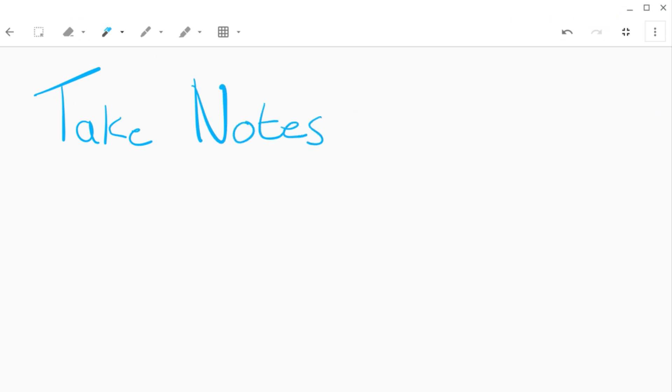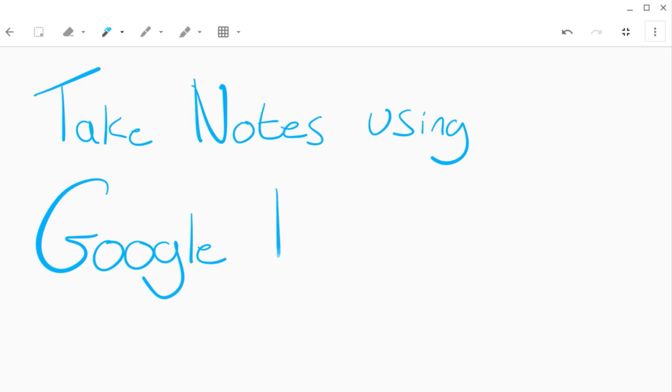Keep is Google's note-taking tool that enables you to create and collaborate on notes, lists, and drawings. It's available online, or you can download the app from the Play Store.